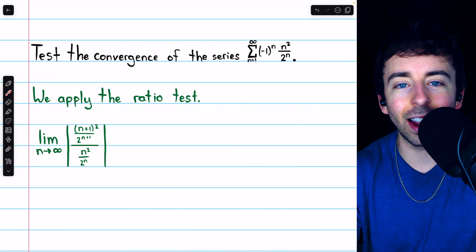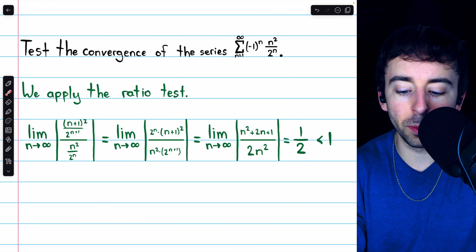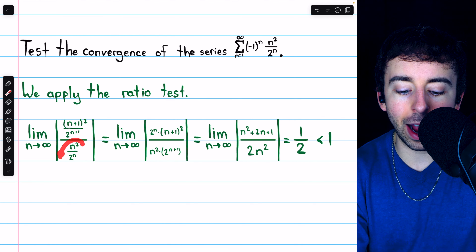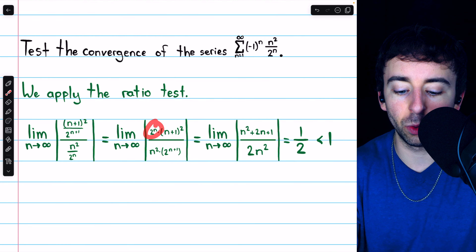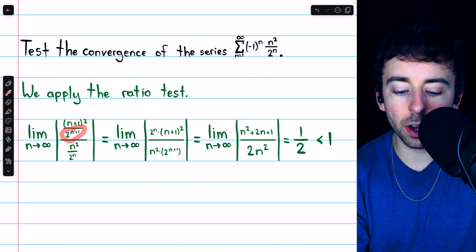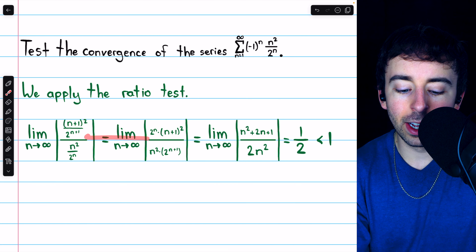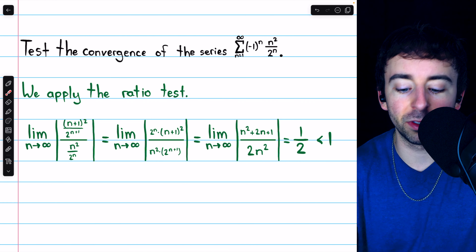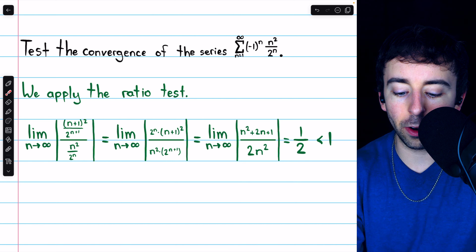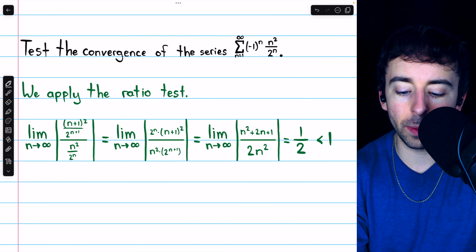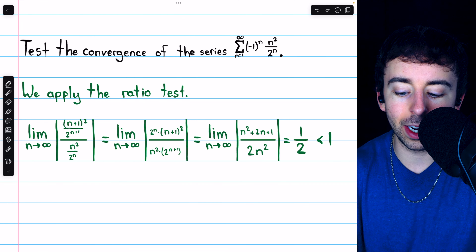We then just evaluate the limit. (n+1)² is in the numerator, and since we're dividing by a fraction with 2^n in the denominator, the 2^n actually flips up to the numerator as well. In the denominator we have 2^(n+1), and we're also dividing by n². Dividing by a fraction is the same as multiplying by the reciprocal. Then we have n factors of two in the numerator and n+1 factors of two in the denominator — n of those will cancel, leaving a single factor of two in the denominator.